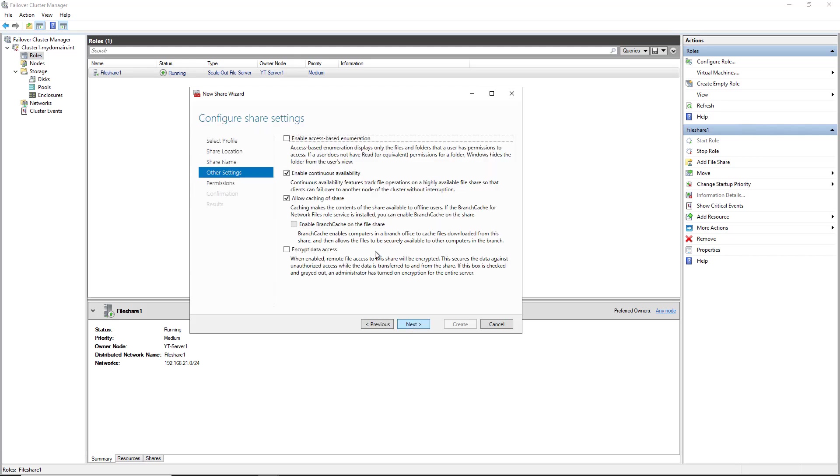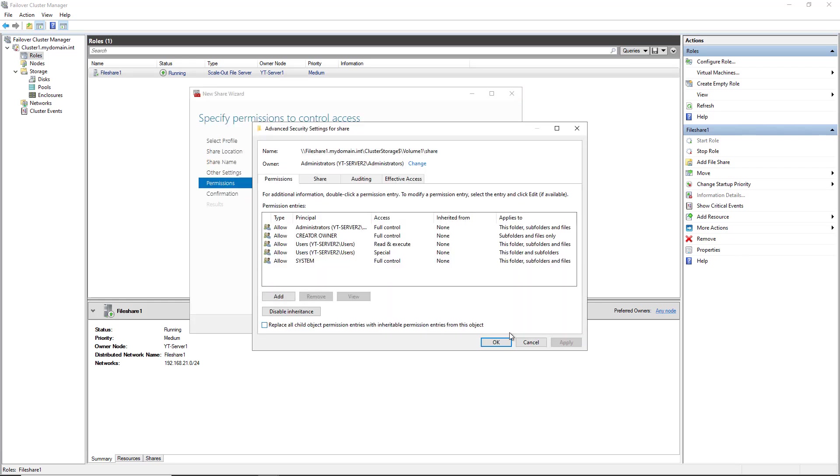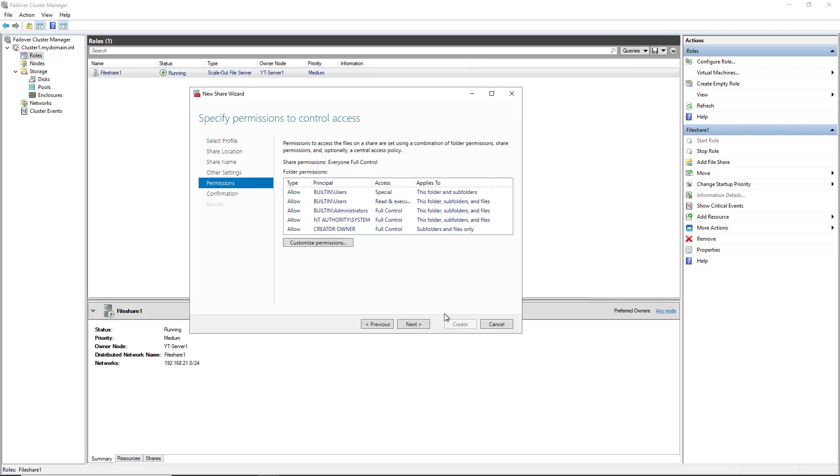I'm going to choose the defaults except for I am going to check the box for access-based enumeration, which basically states that if you don't have access to the folder, then you can't just browse to it. So that adds a little extra security if you want to use that. I'm going to choose the default control access, but you can go in and customize that to, say, who has access to this particular folder just by clicking on the Customize Permissions button. Click Next and click Create.